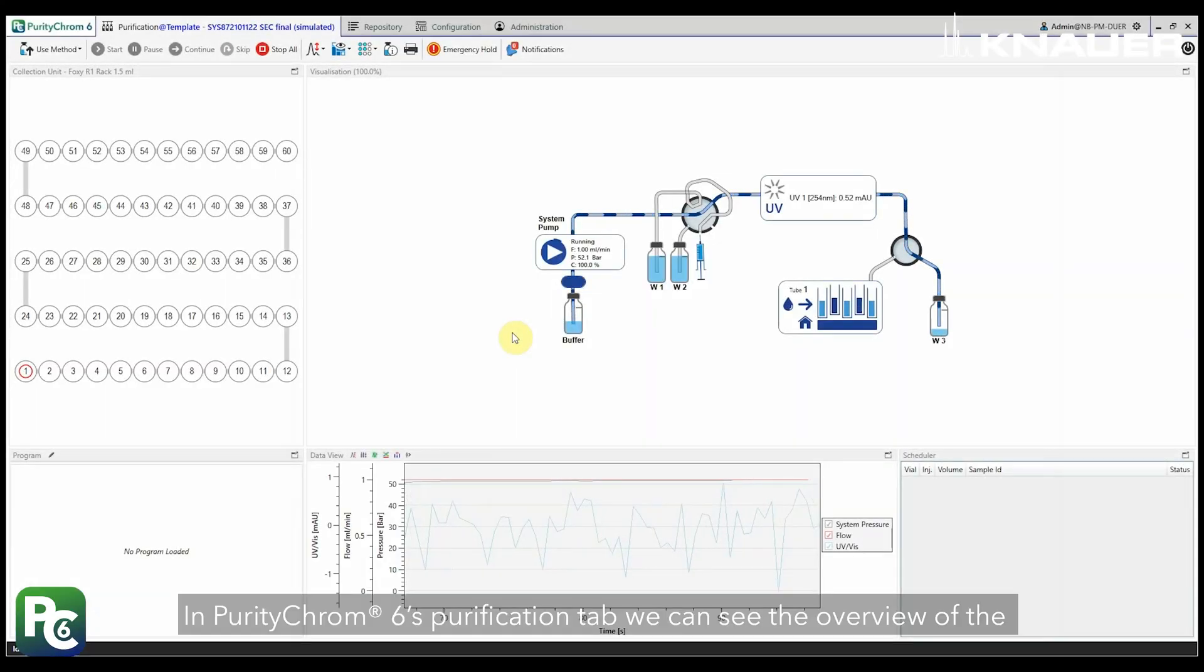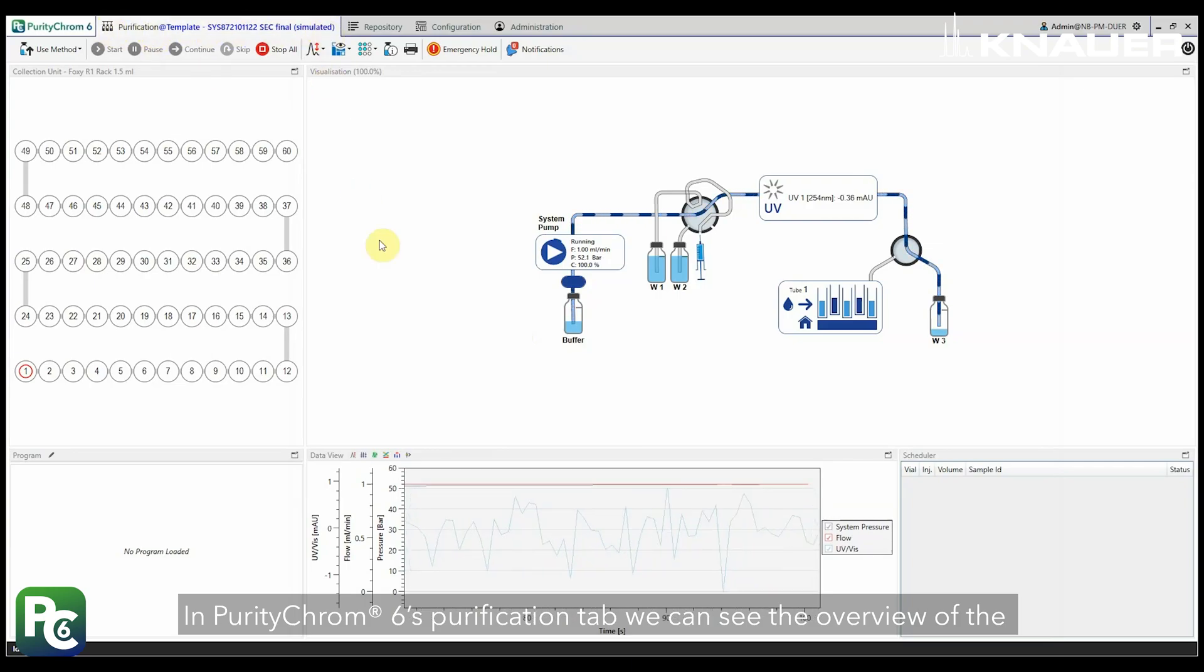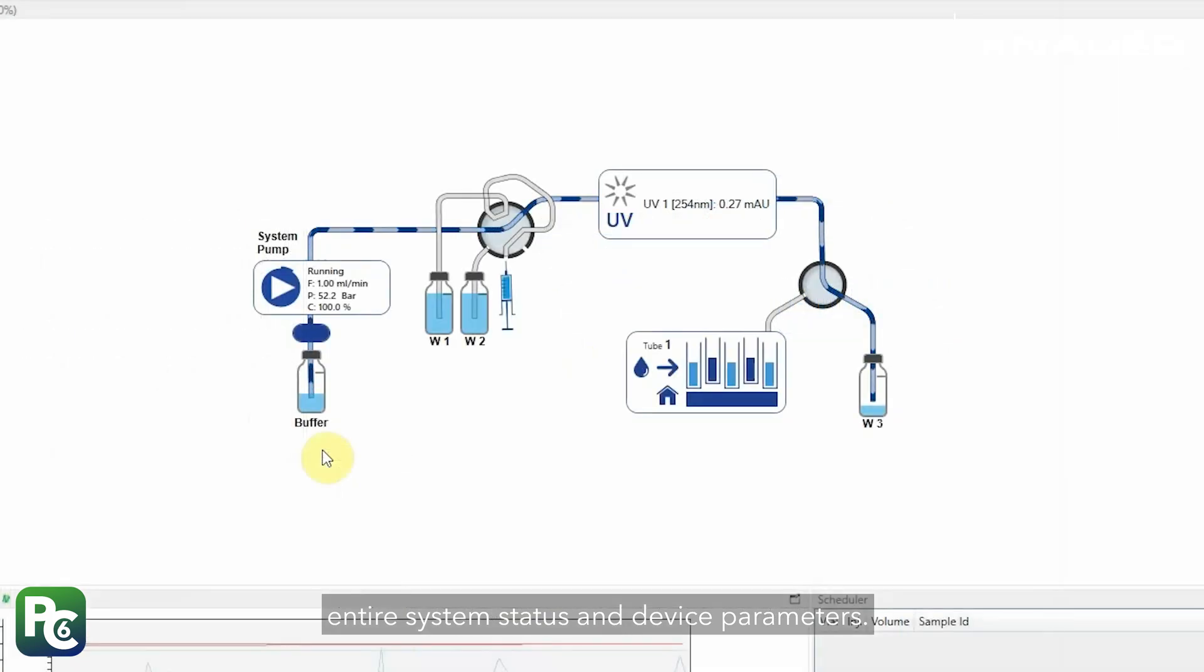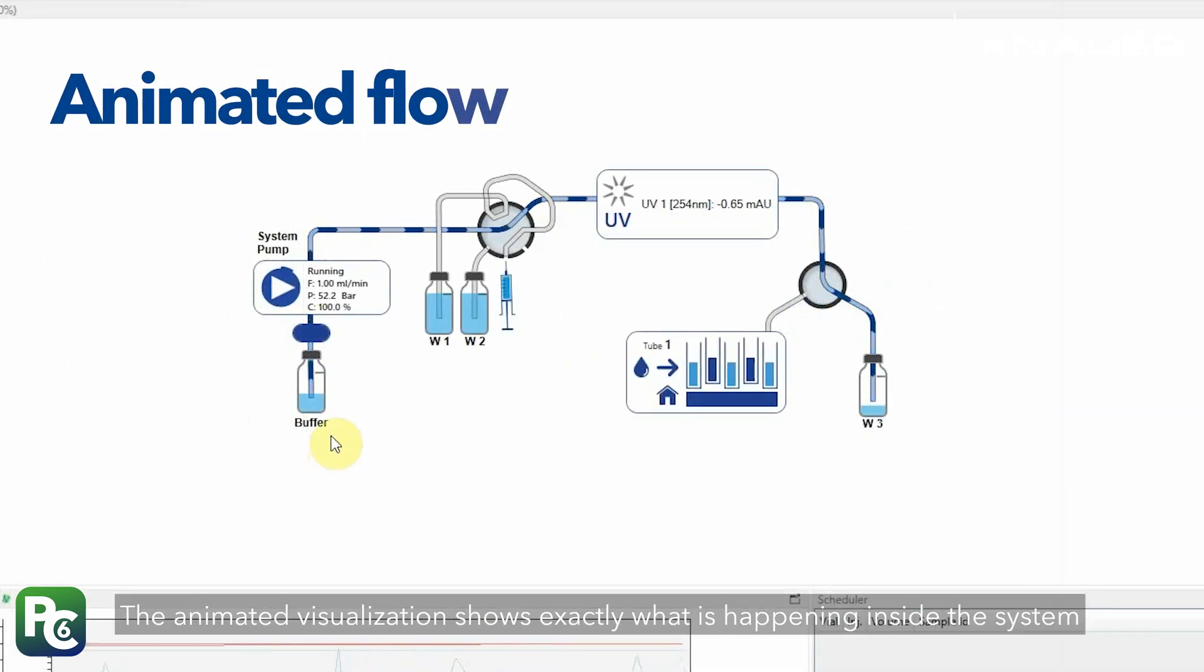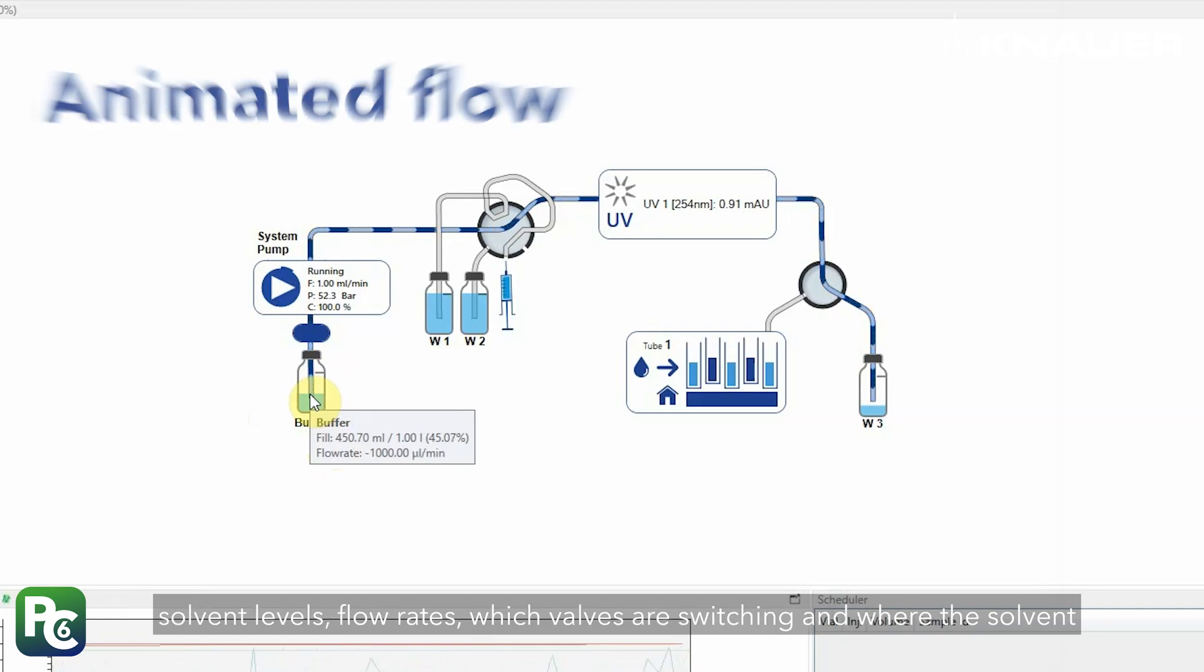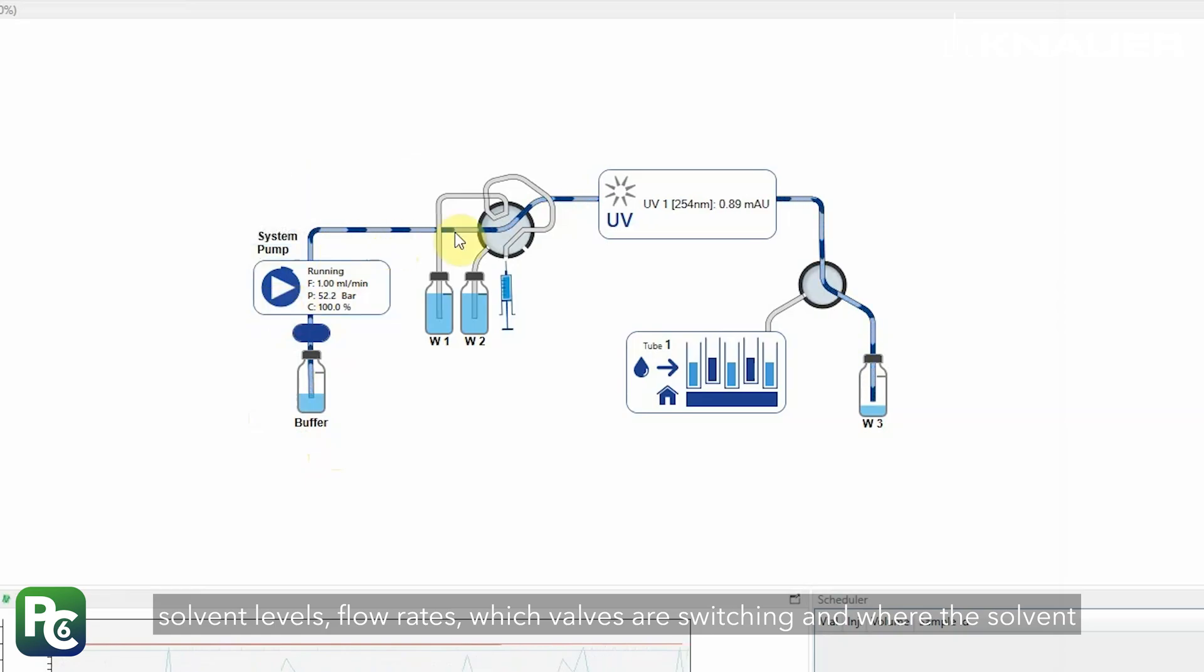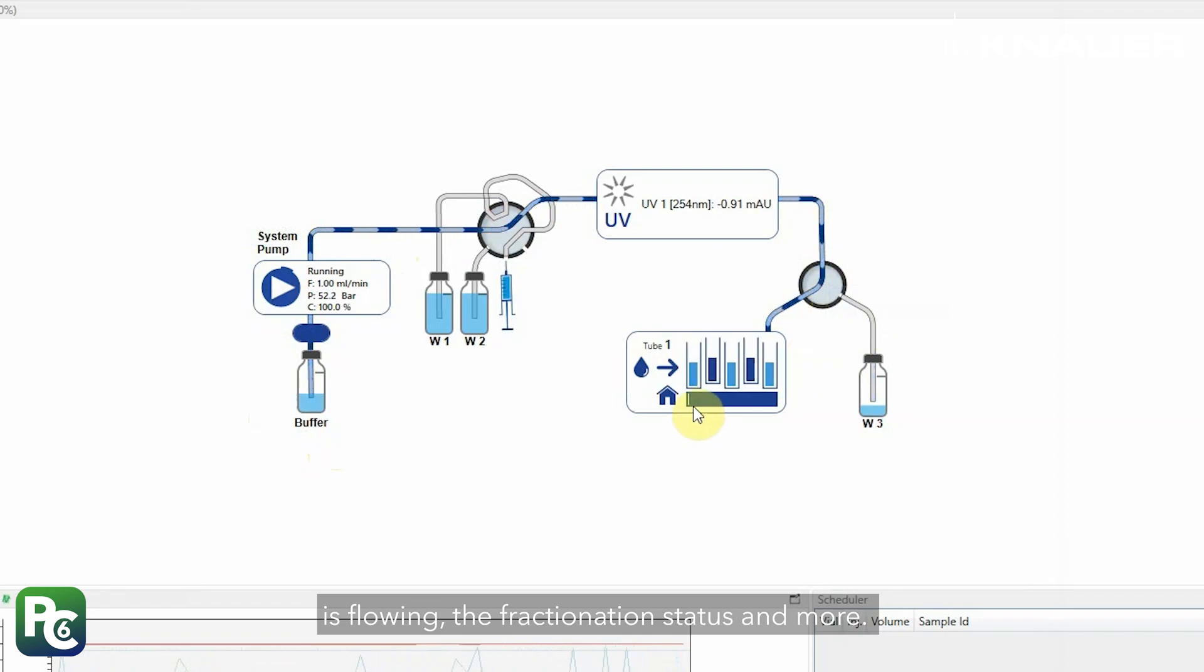In PurityChrom 6 purification tab, we can see the overview of the entire system status and device parameters. The animated visualization shows exactly what is happening inside the system. The solvent levels, flow rates, which valves are switching and where the solvent is flowing, the fractionation status and more.